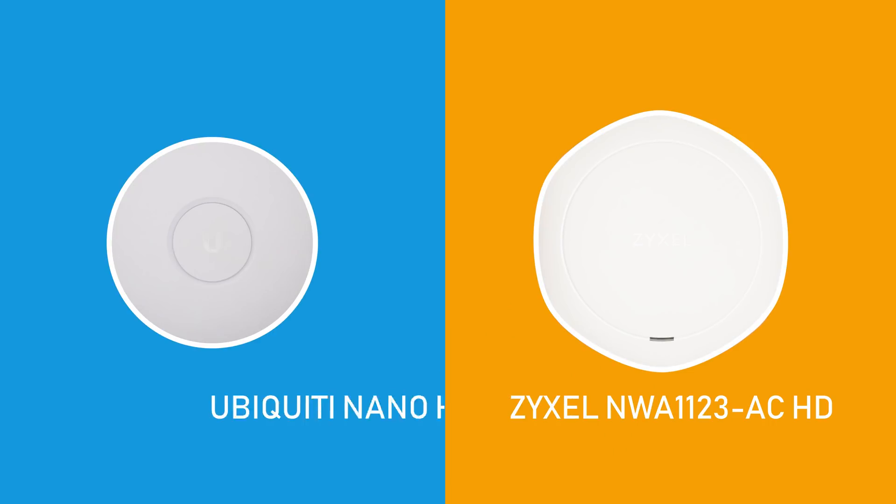With the advent of IoT, there's no escaping from Wi-Fi. I myself have 14 wireless clients on my network when there's no one at home. In this video, I'm putting head-to-head two similarly priced access points: Zyxel NW-1123HD and Ubiquiti Nano HD.